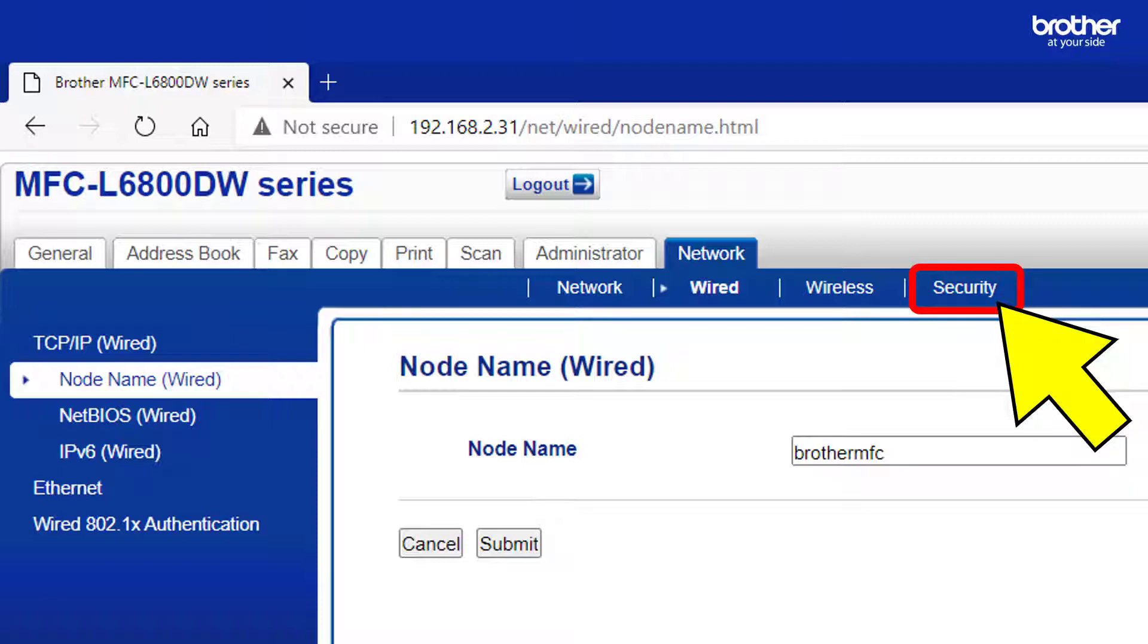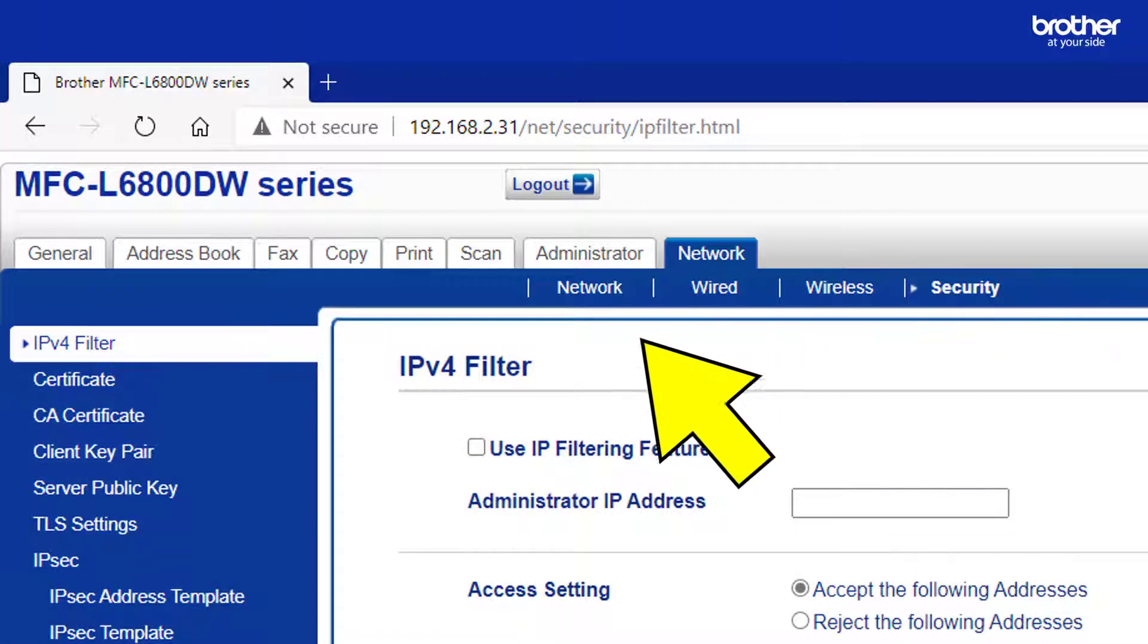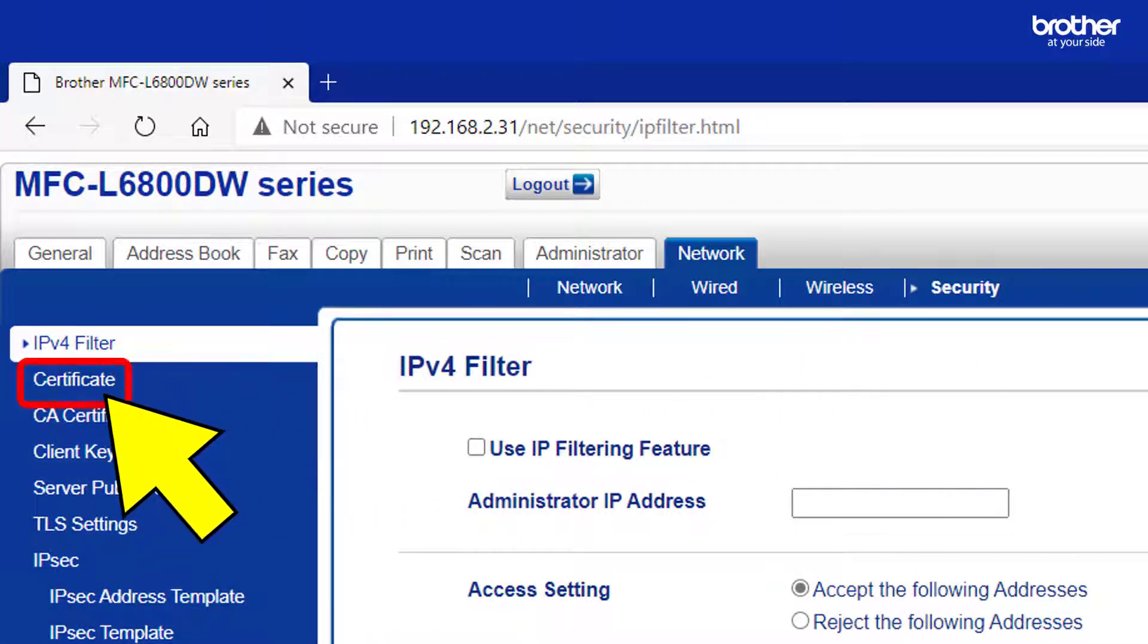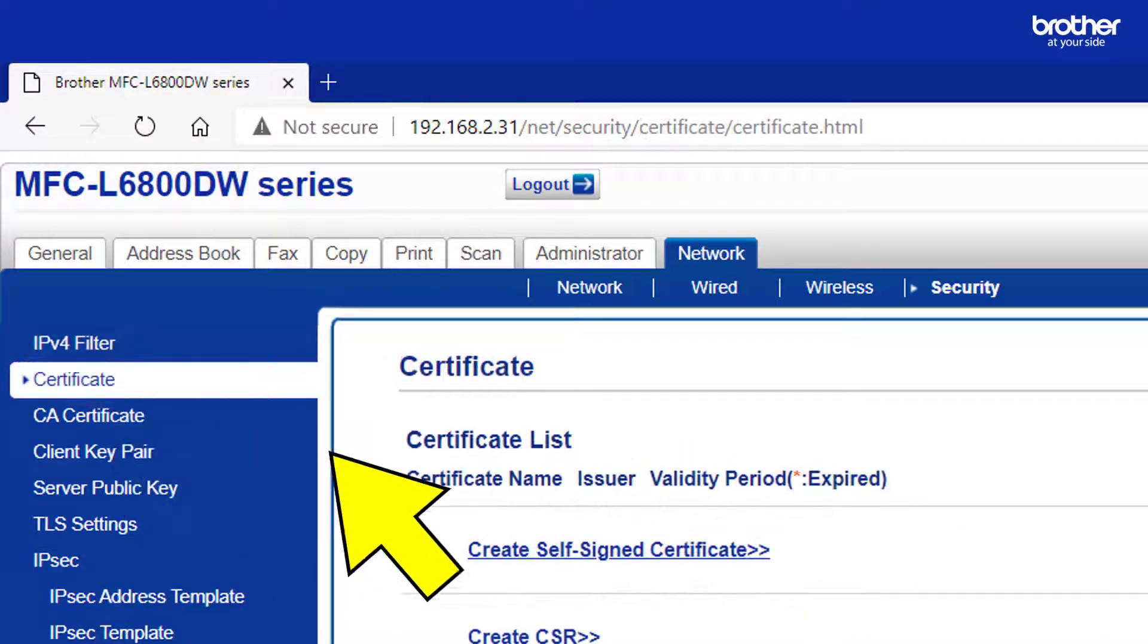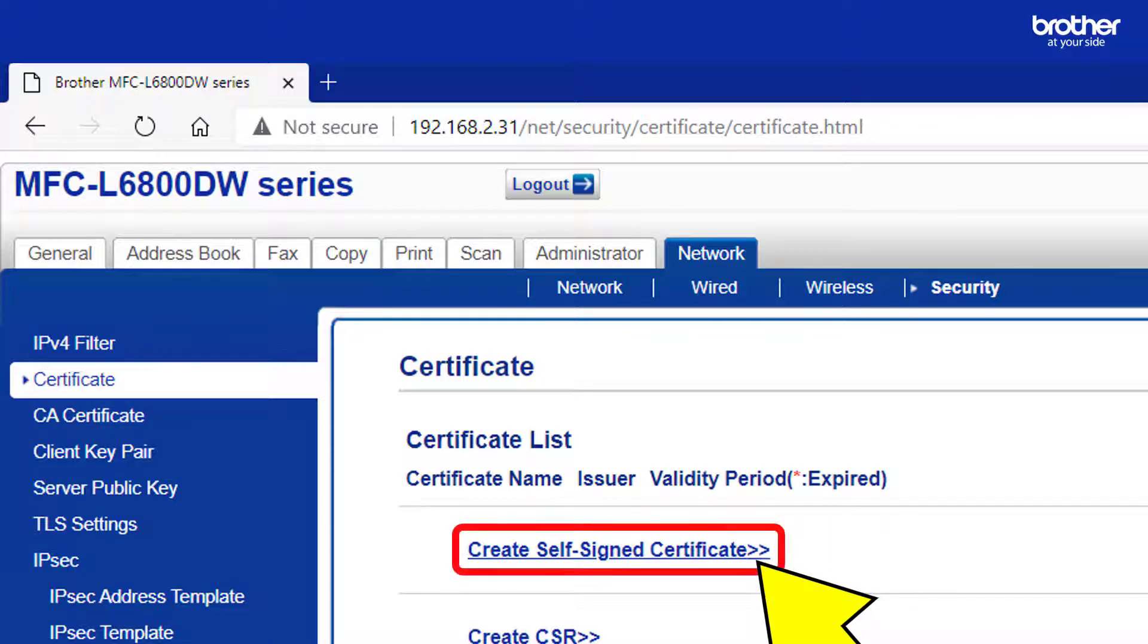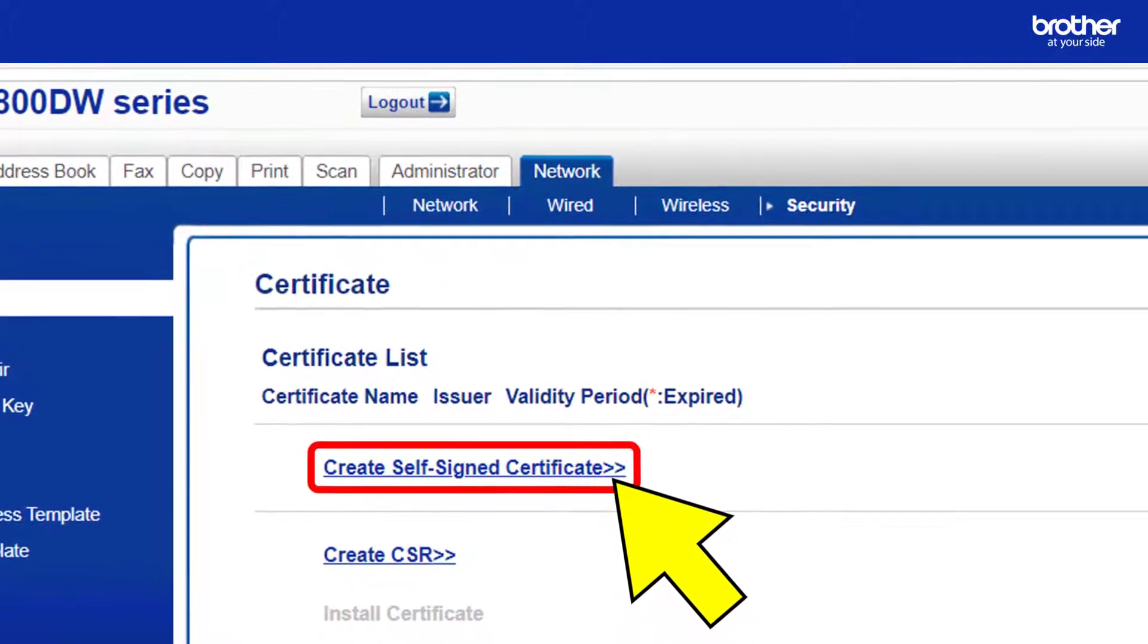Take note of your Brother device's node name as it may be required later on. Click the Securities sub-tab. Then click the Certificate option. From here, click the Create Self-Signed Certificate link.